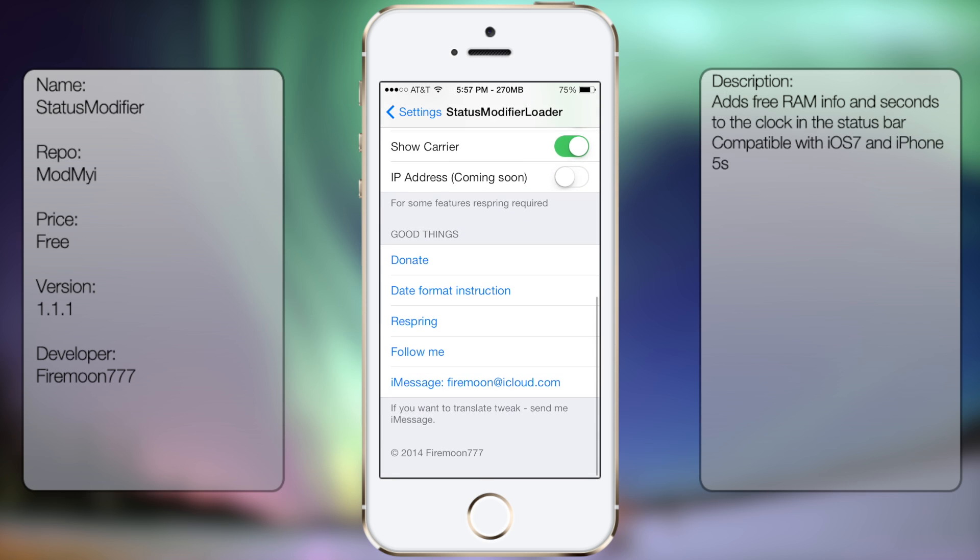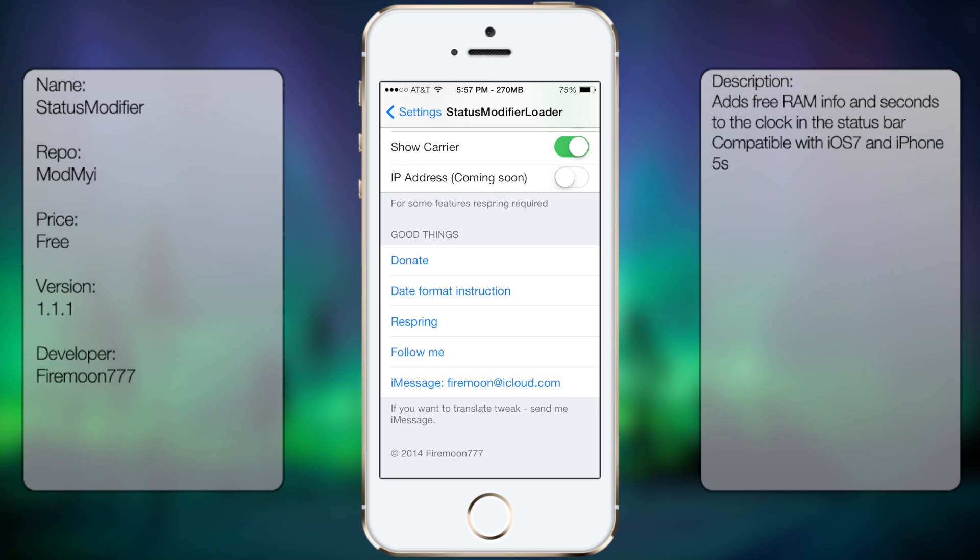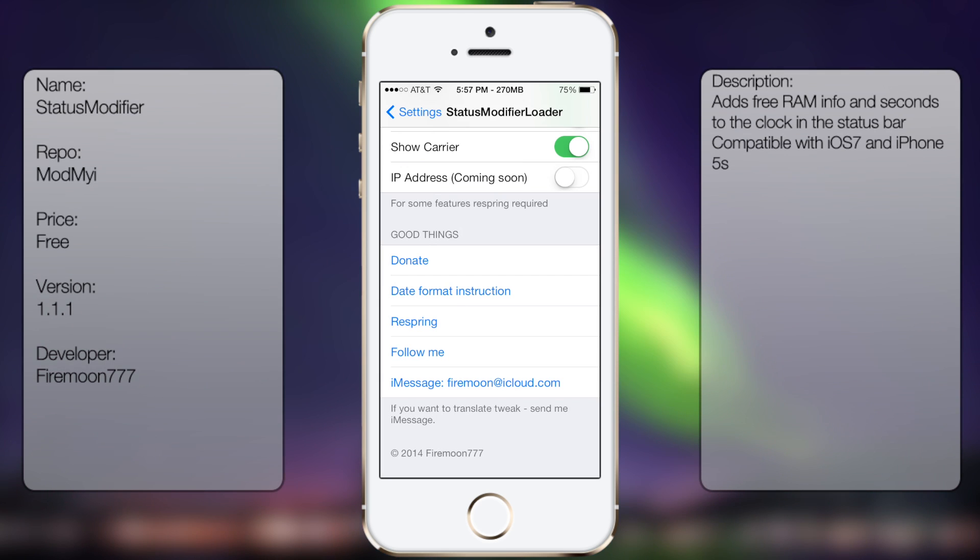And at the very bottom you can donate to the guy. Like I said again, read the instructions, respring so it will take effect, and follow him on his Twitter account as well as his iMessage in case you have any other questions you might run into.